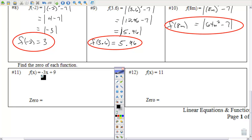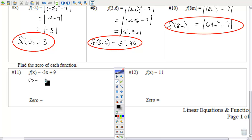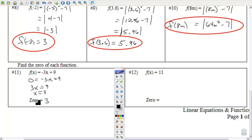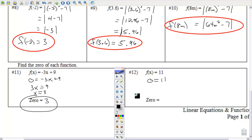Last two on this page — find the zero of each function. That means find the x-intercepts, the roots. Put 0 in for f(x), solve the equation, and you get the x-intercept is 3. For this one, 0 equals 11 — that doesn't make any sense. 0 can't equal 11, so this has no zeros, no x-intercepts. It's a horizontal line above the x-axis.